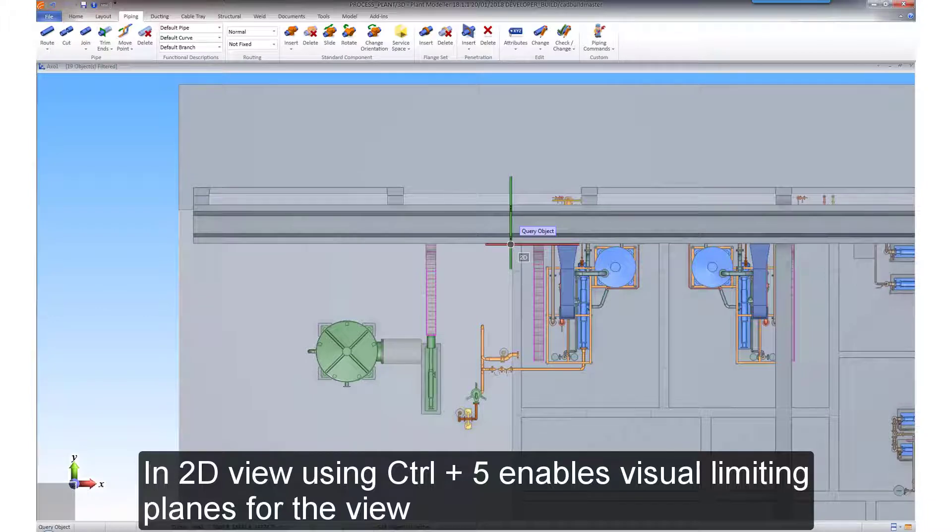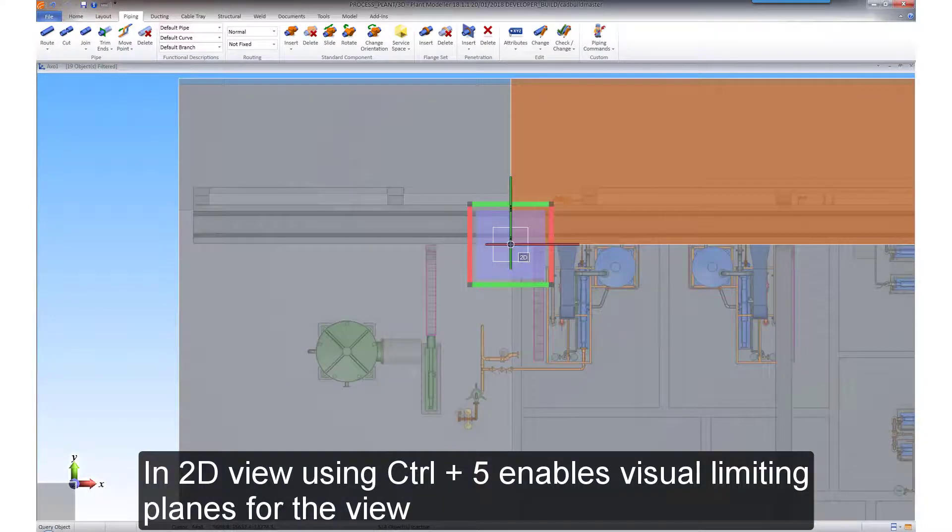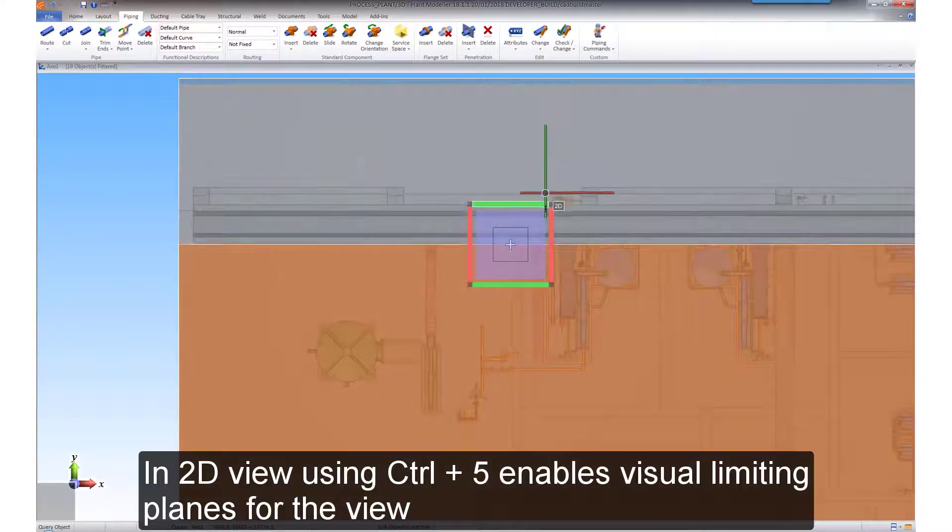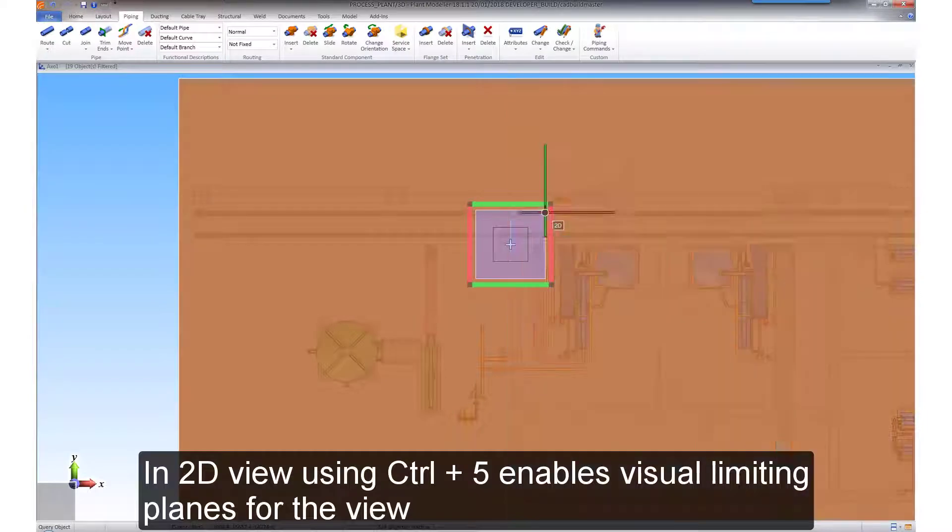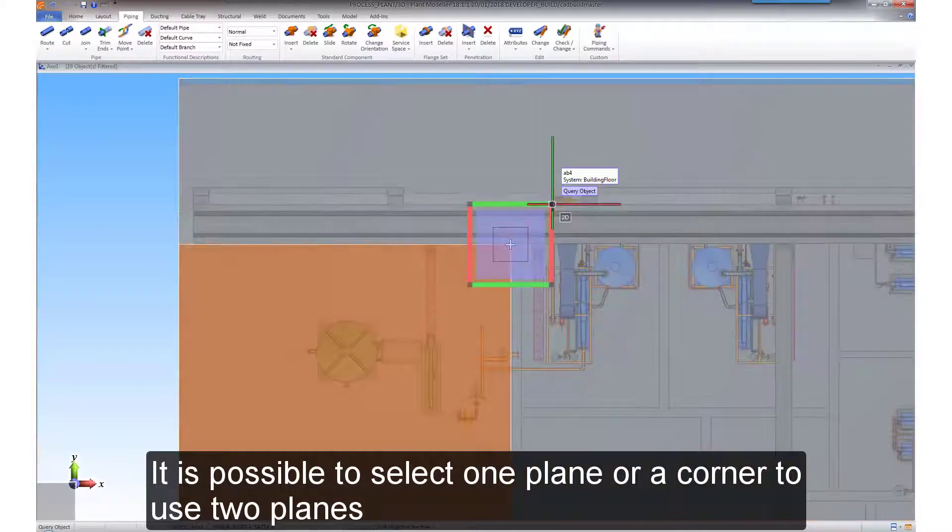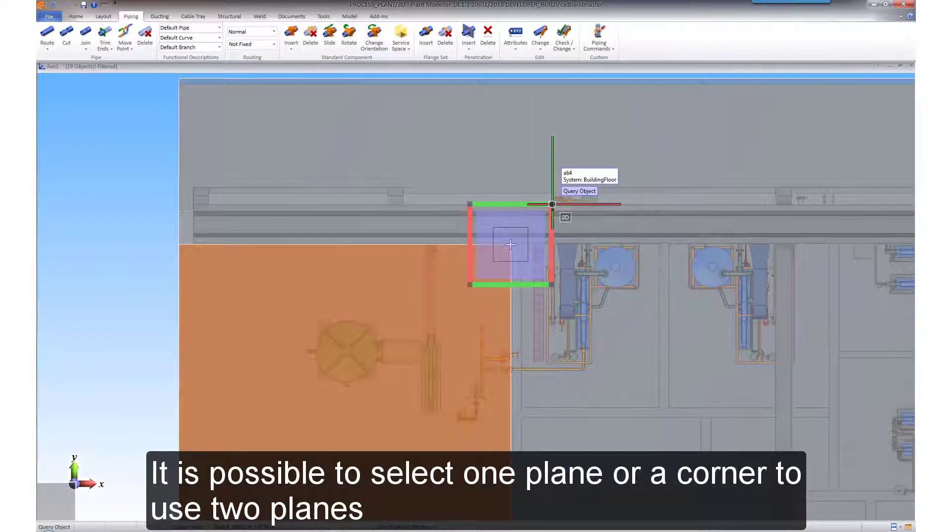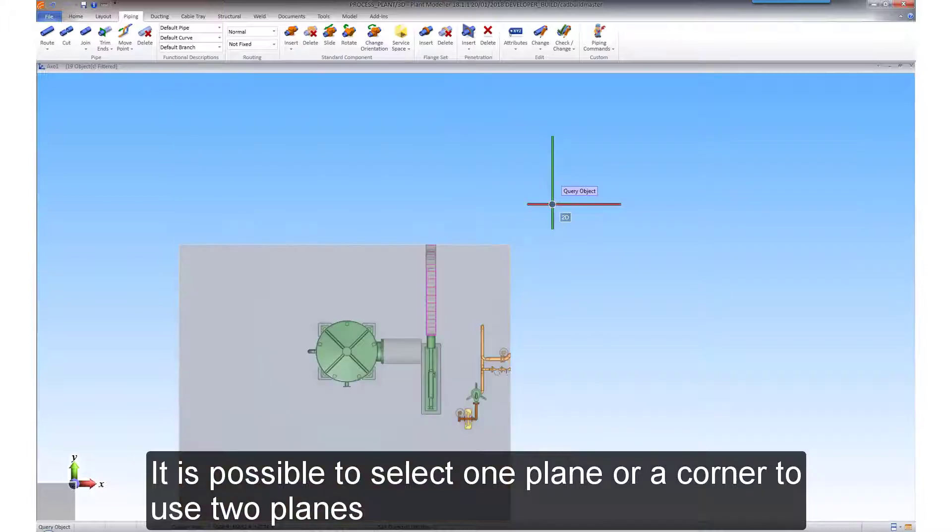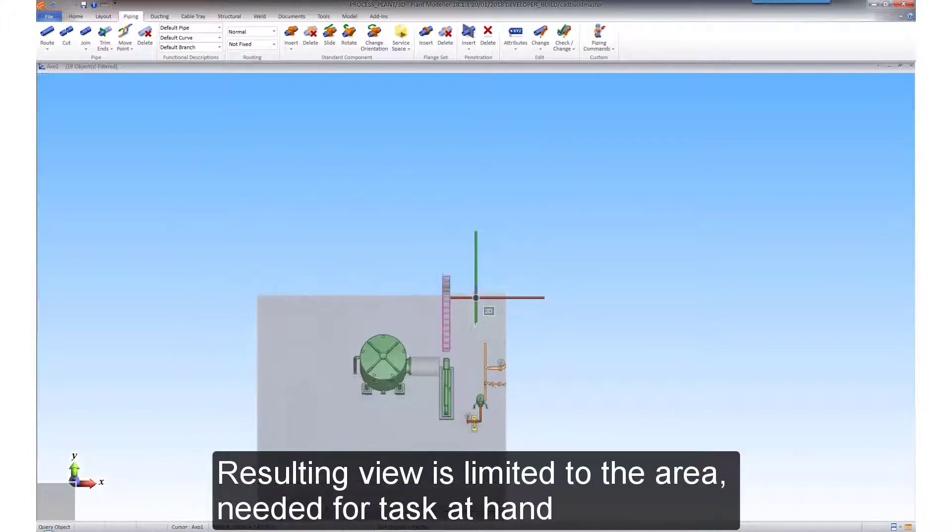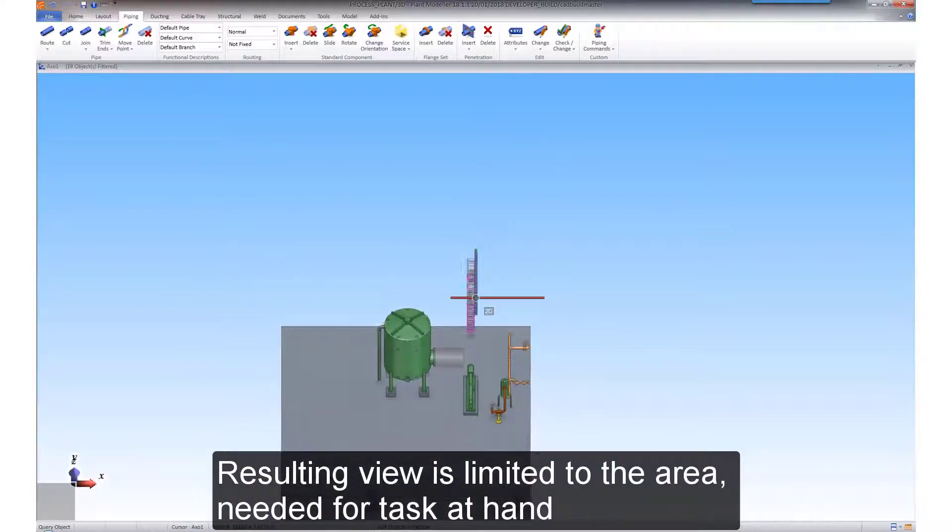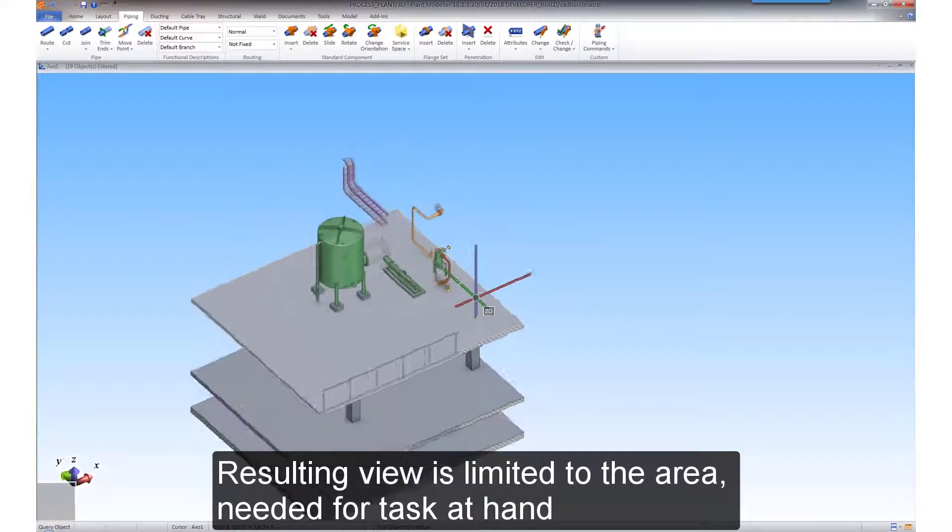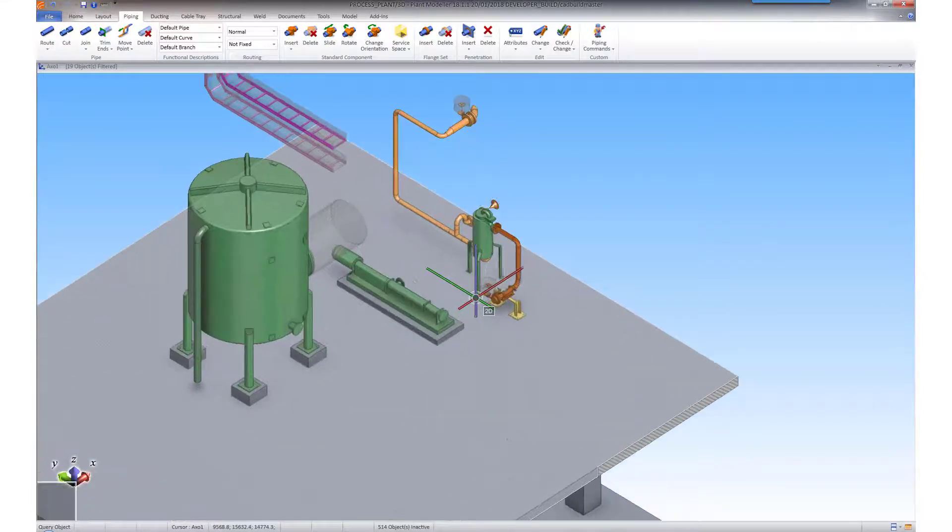In the 2D view, using the CTRL and number 5 key shortcut enables you to visually limit the planes of the view. It is possible to select one plane or a corner to use two planes. The resulting view is limited to the area needed for the task at hand.